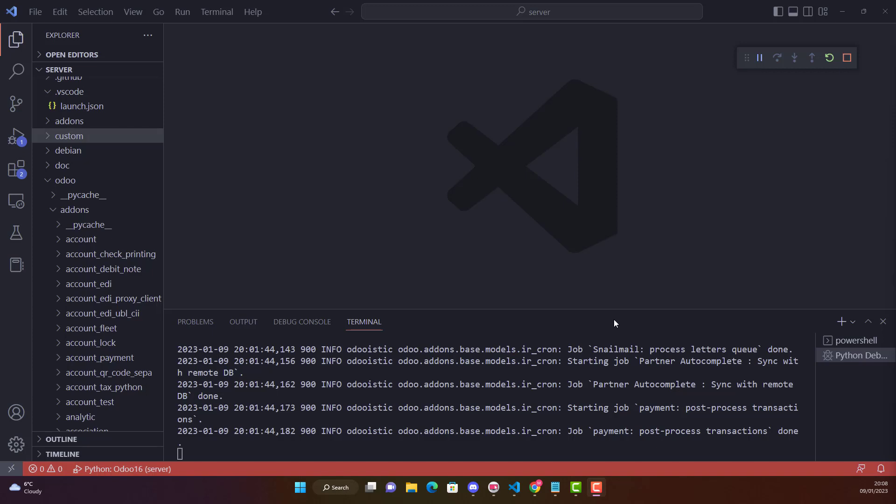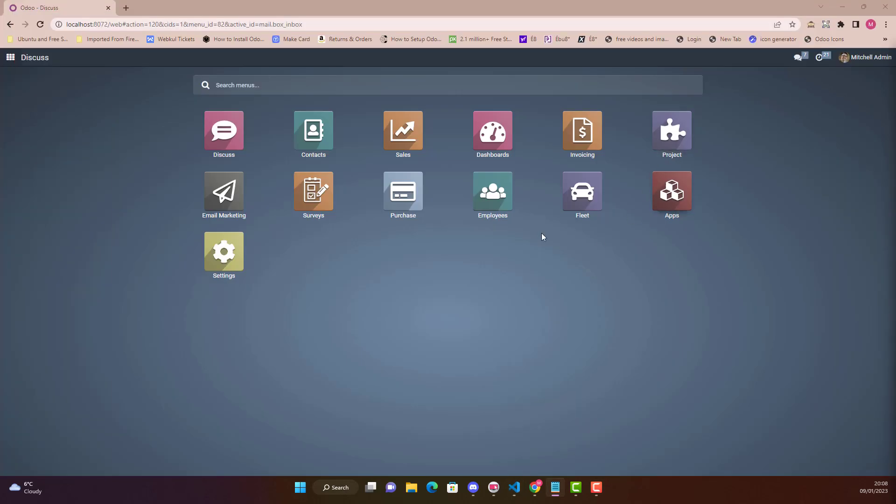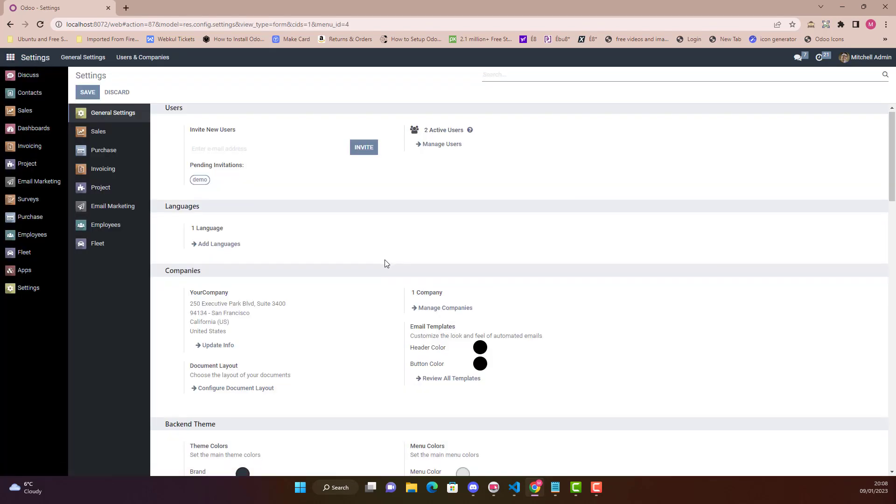Hello to everyone guys, today in this video I will show you how to use with_context in our given scenario in Odoo 16. We are using Visual Studio Code IDE and as usual I have got Odoo 16 Community Edition.